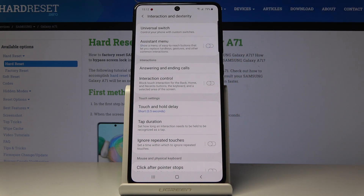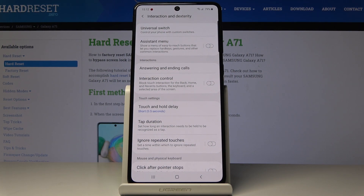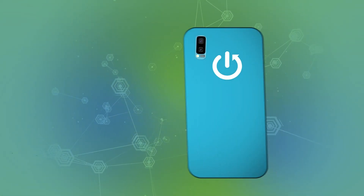And this is it — that would be all. This is how you can activate and deactivate the Assistant Menu on your Samsung Galaxy A71. Thank you for watching, please subscribe to our channel and leave a thumbs up.